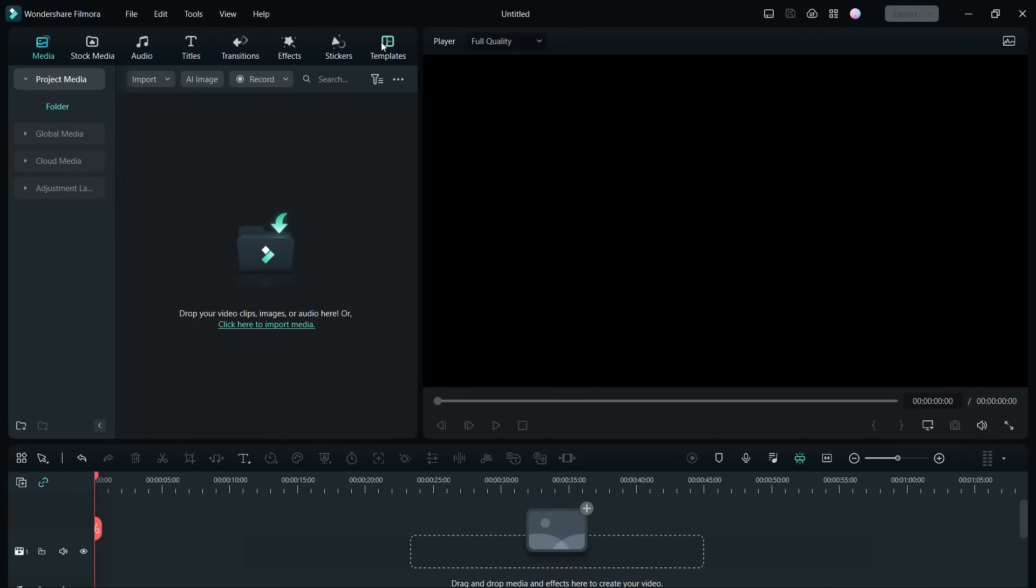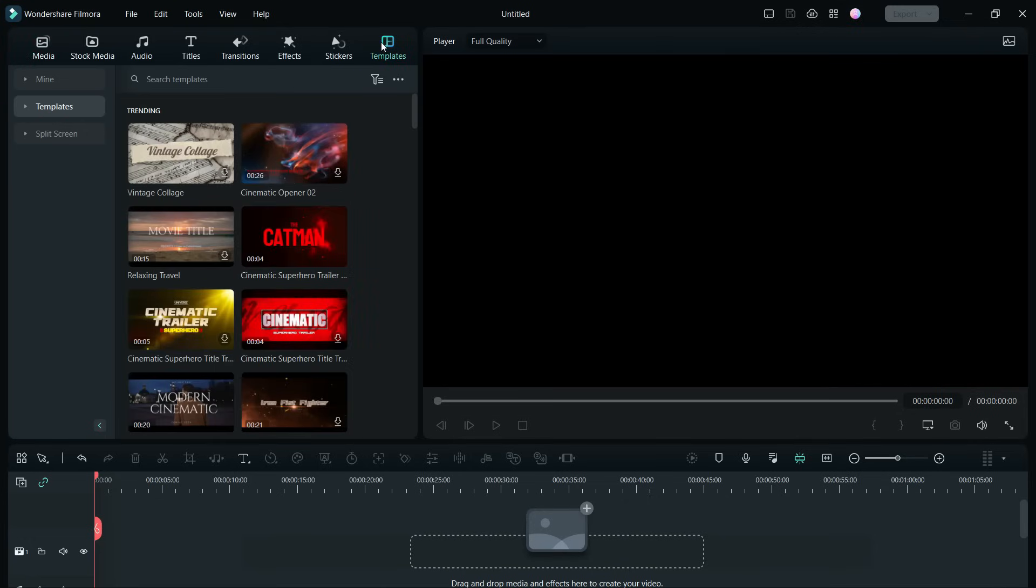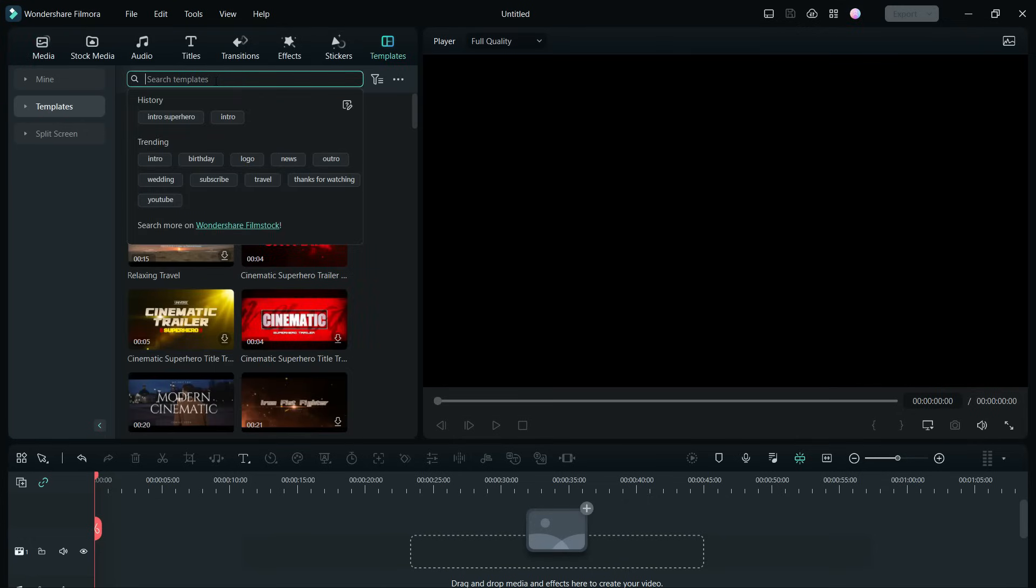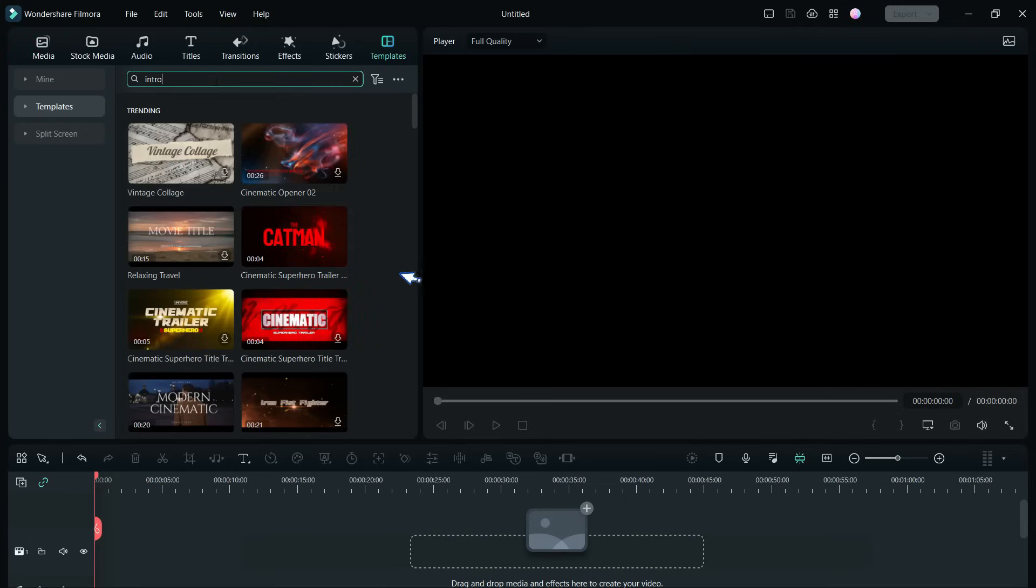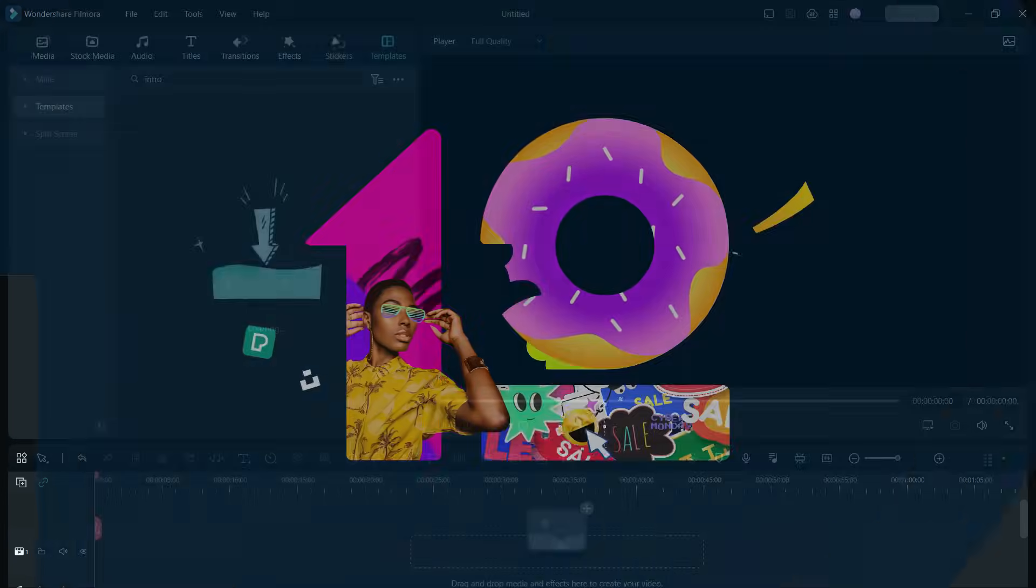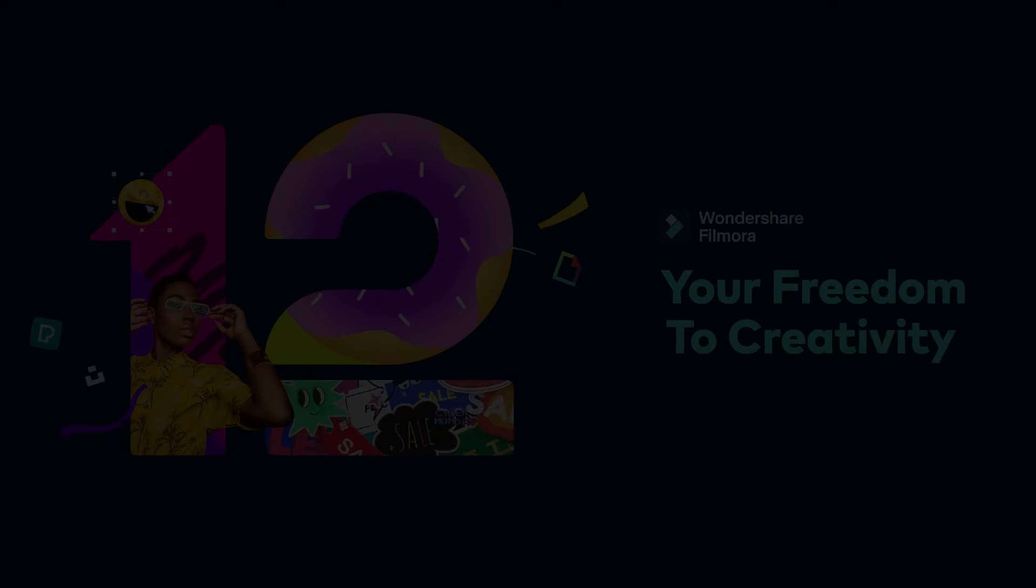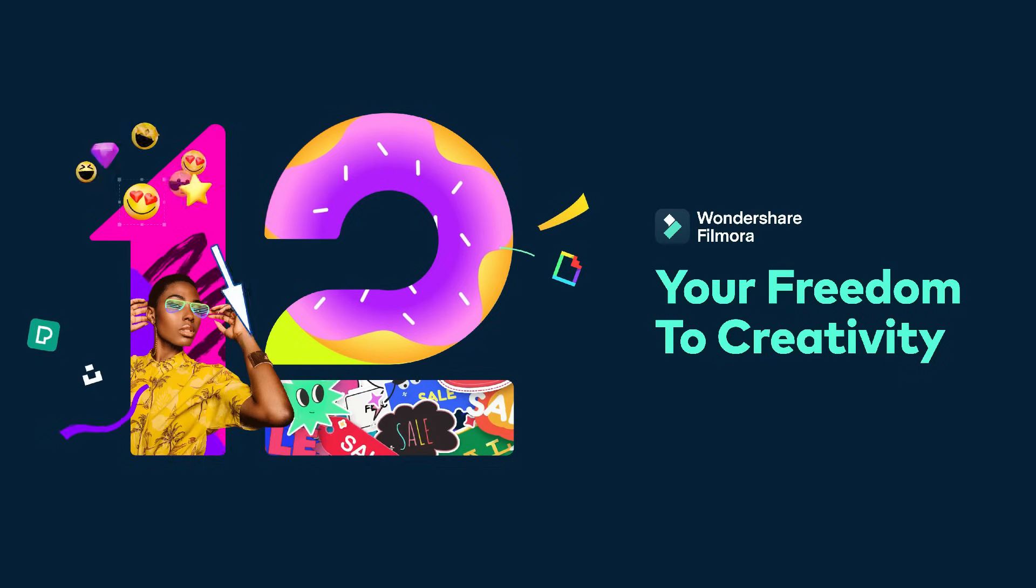Hello Filmora lovers, today's video is about intros and outros for your awesome videos, which you can create in minutes using the Wondershare Filmora 12 Video Editor.